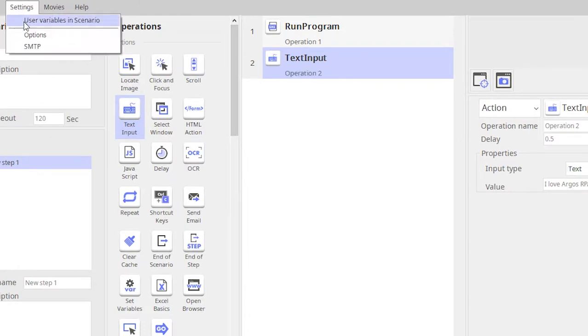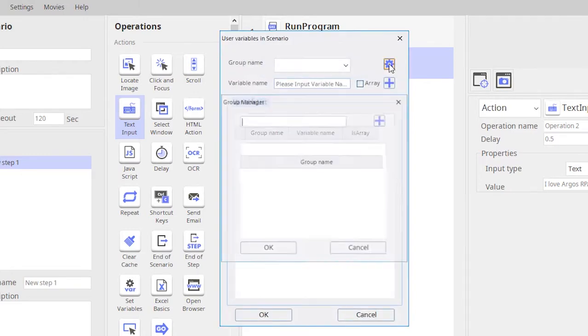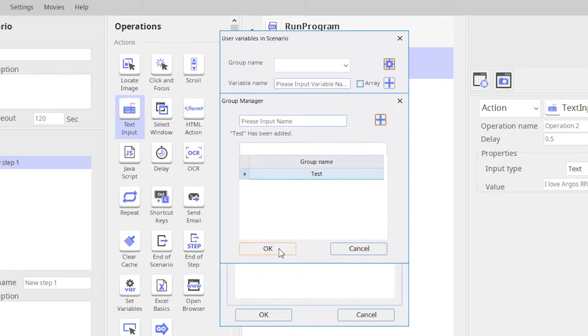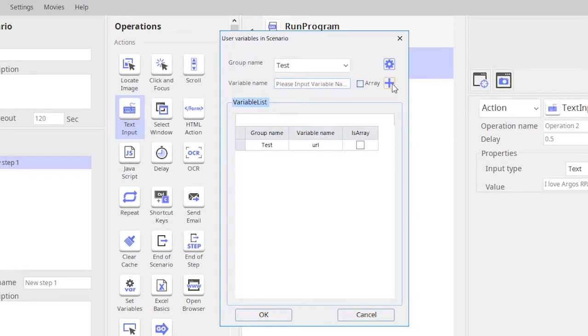Let me first create a group. I'll create a variable group called 'text' and under this group I will create a variable name called 'URL' and I'll click OK. So we have our variable URL which is created and click OK.